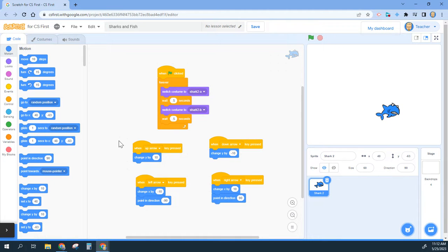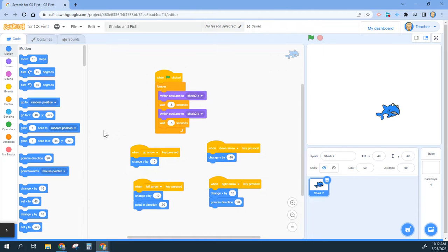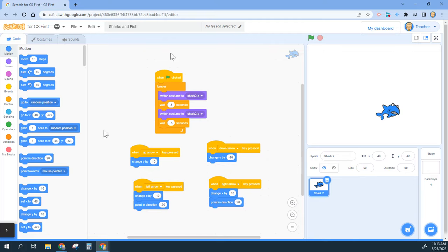Okay, here for part two on sharks and fish we are going to add our background and then our first fish that we're going to be able to eat for increasing our points. In part one we added our shark.